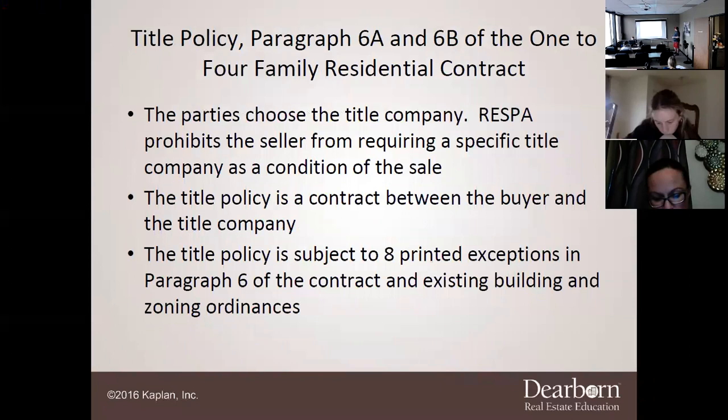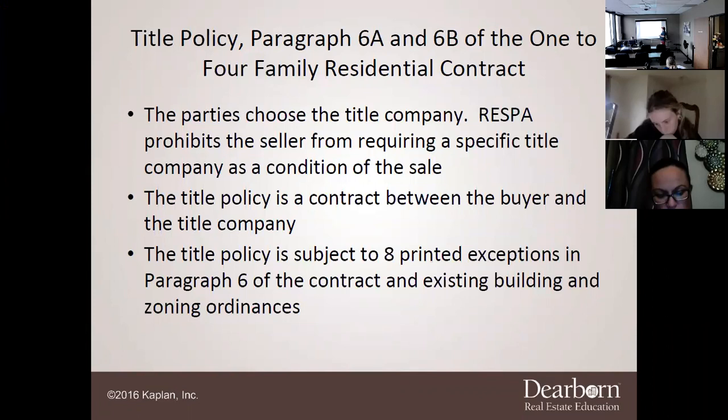Now, Paragraph 6 is going to be about the title policy — Paragraph 6A and 6B. In the title policy, the parties will choose the title company.